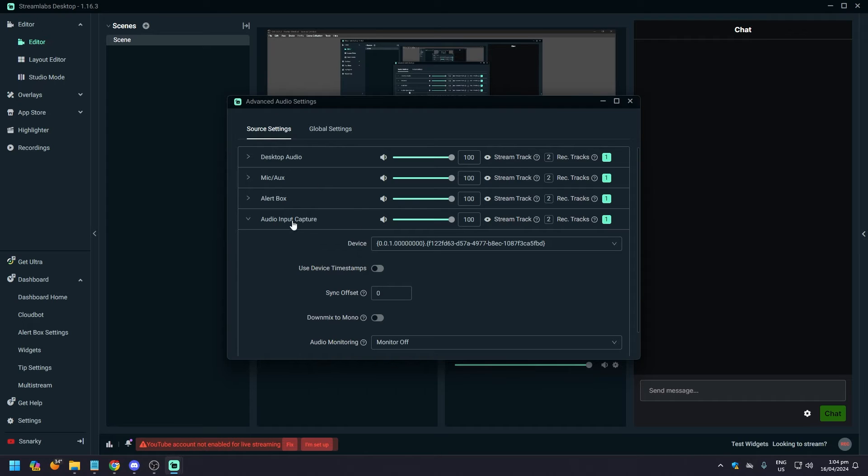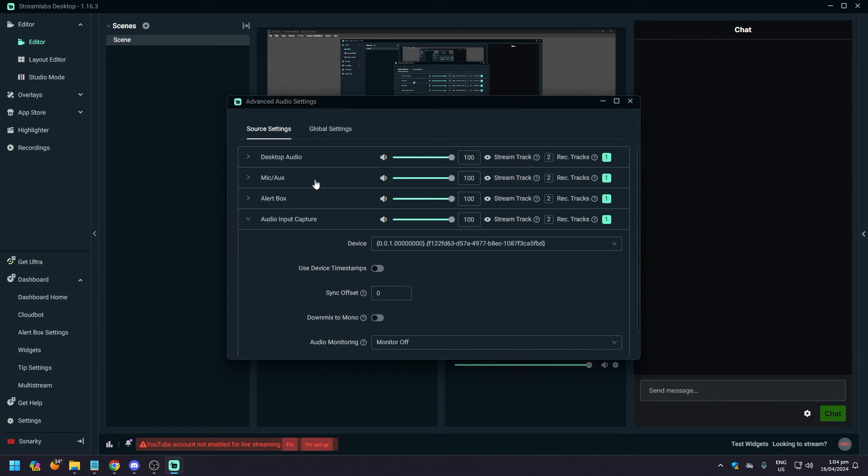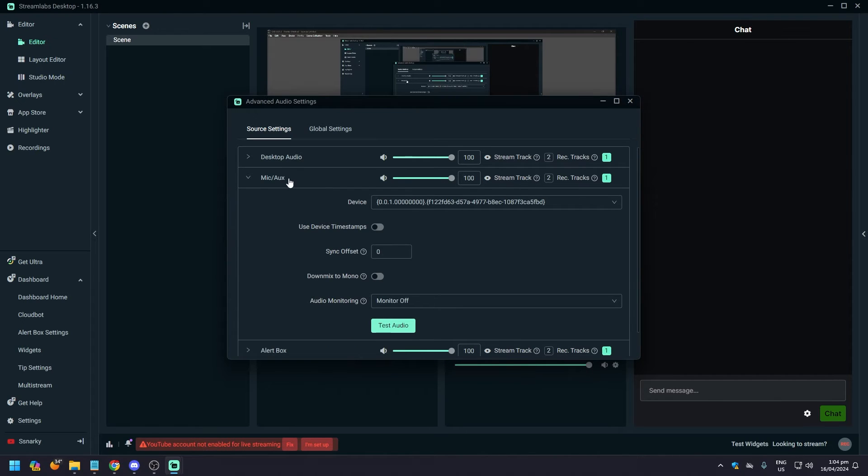Now what you want to do is look towards the mic slash aux, and here what you want to do is click on it. And as you click on it, you're going to see device. So this is